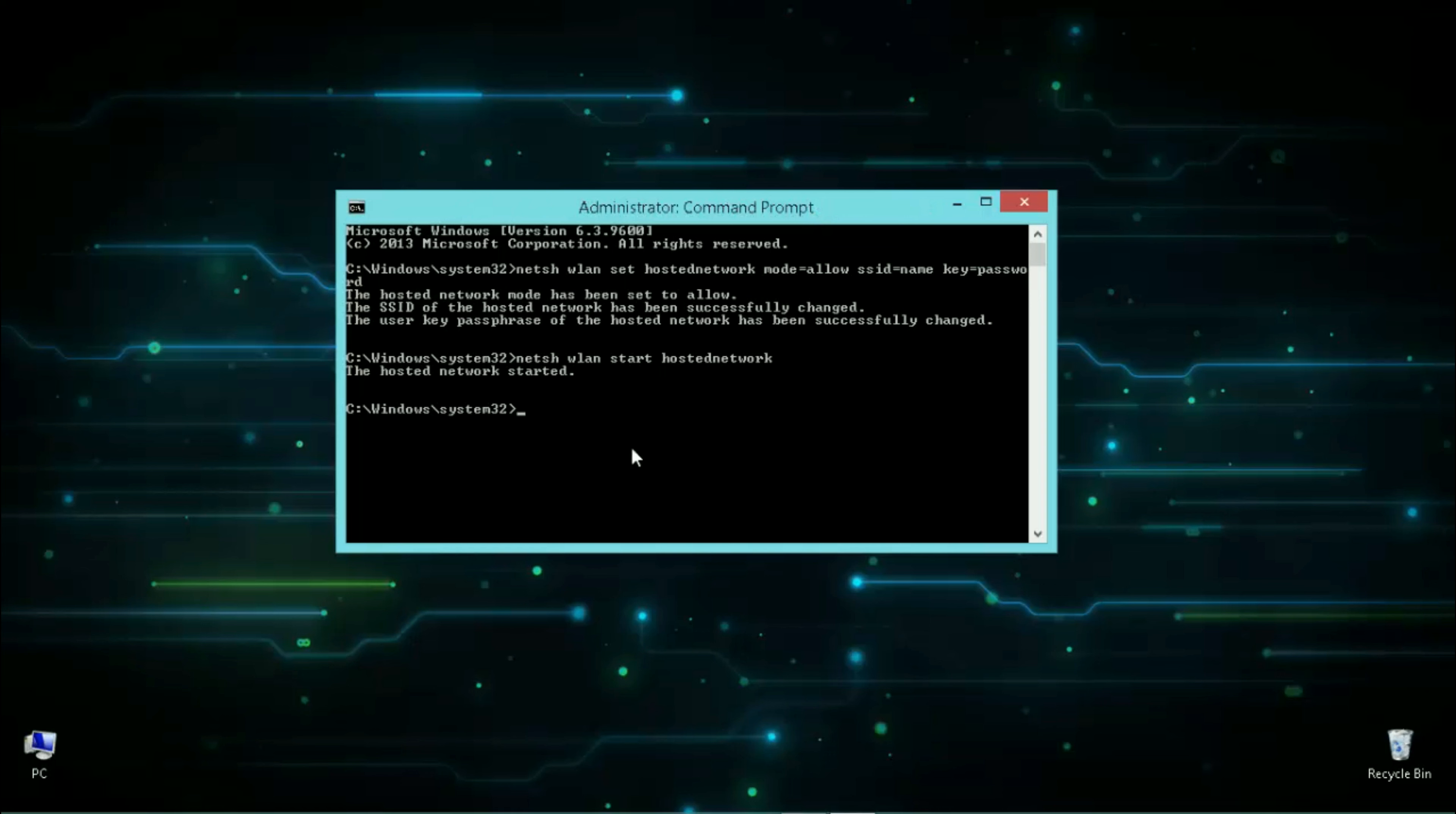To allow network sharing, open Run by pressing Windows key and R, and type ncpa.cpl. Your network list dialog box will open. Now locate your internet source and right-click on it and select properties.